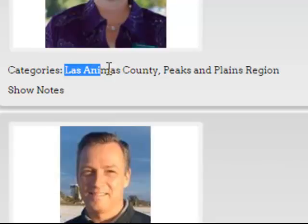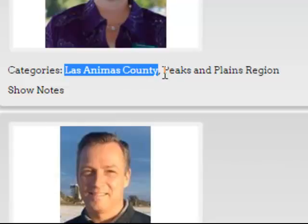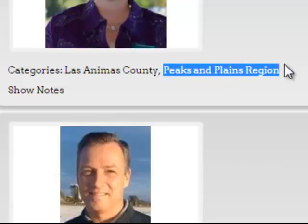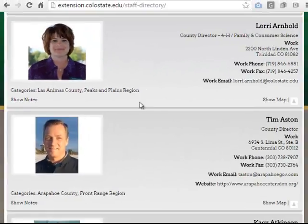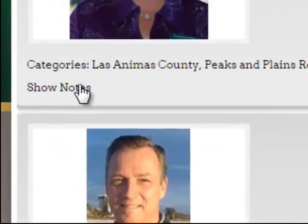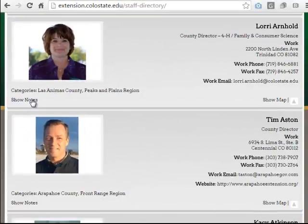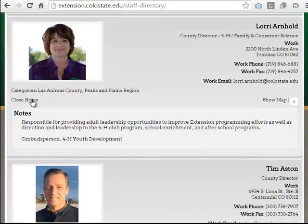This individual is associated with a particular county, and they're also associated with a particular region. We may find that some people have a region, an area, and a county associated with their directory listing. And also, for some people, there is a show notes area where if we click on that it will toggle open a notes area where we'll find additional information.